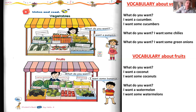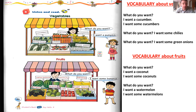Before finishing, let's repeat together the vegetables and the fruits. Follow me: cucumbers, string beans, carrots, chilies, pumpkins, green onions, watermelons, grapes, guavas, coconuts, rose apples, sugar apples, plums, and bananas.